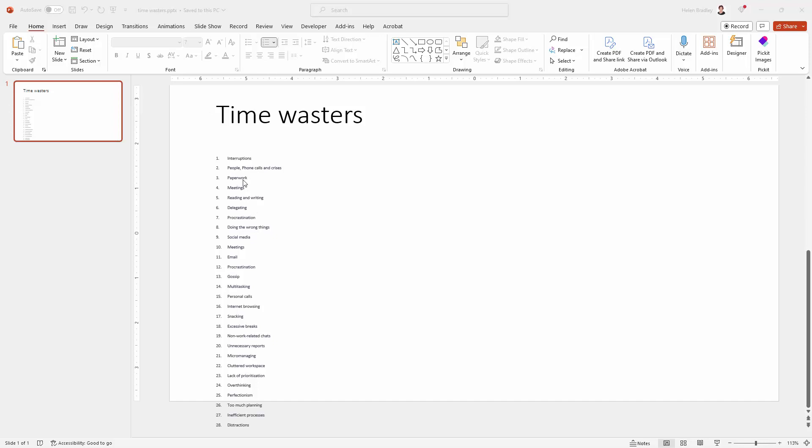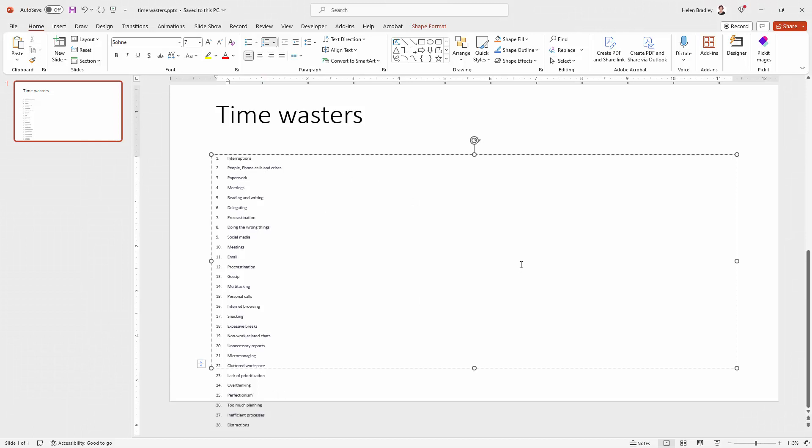Now these could be numbered, they could have bullet points or they could have nothing at all. But you can see when I click here that they are all in this placeholder.